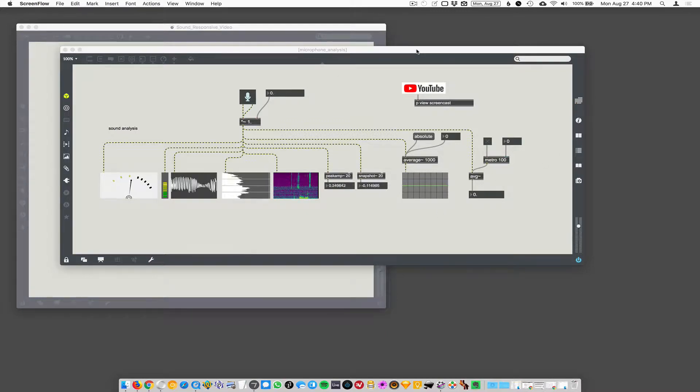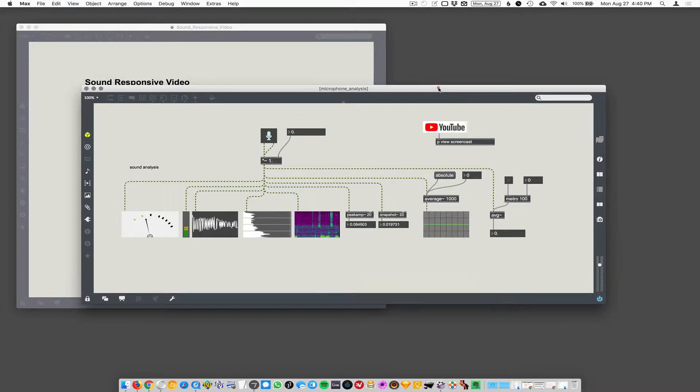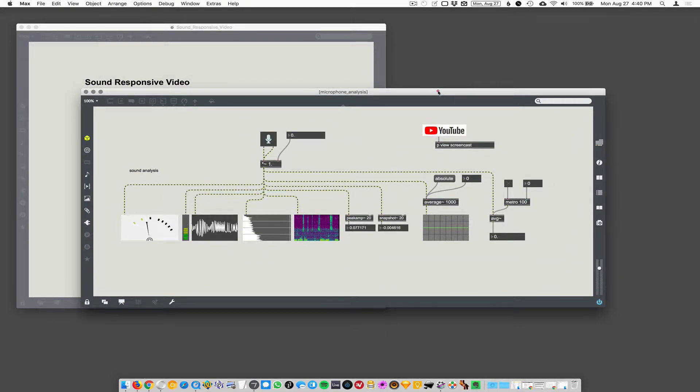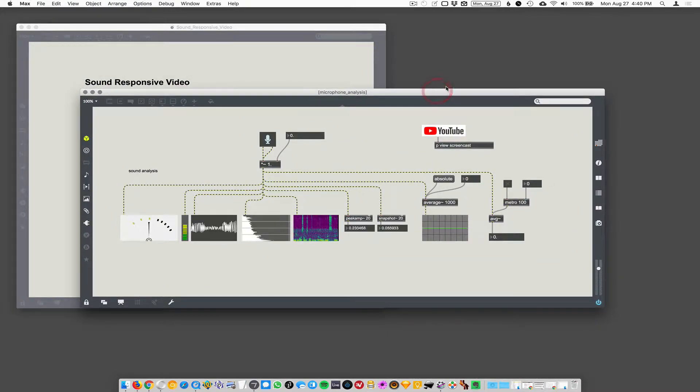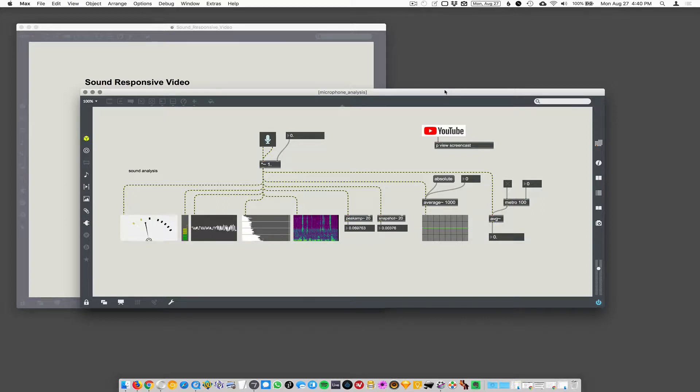So the next thing in making our sound responsive video players is to get sound. We need to turn sound.